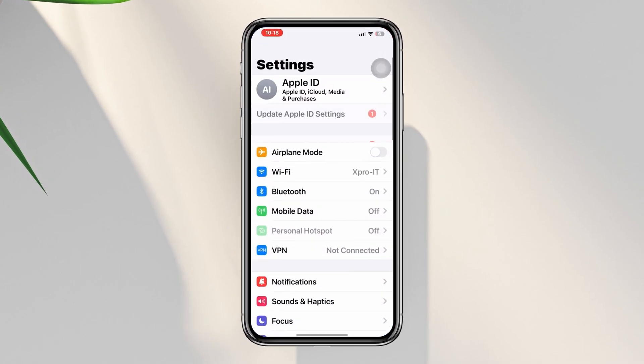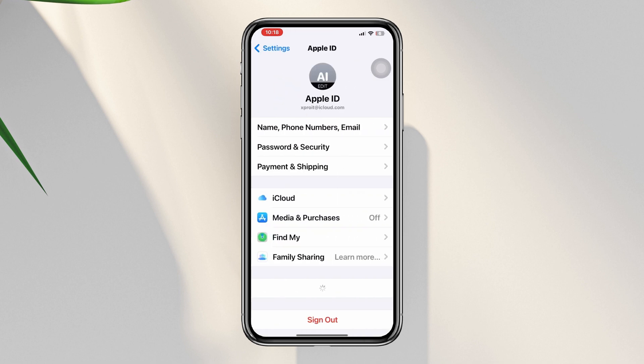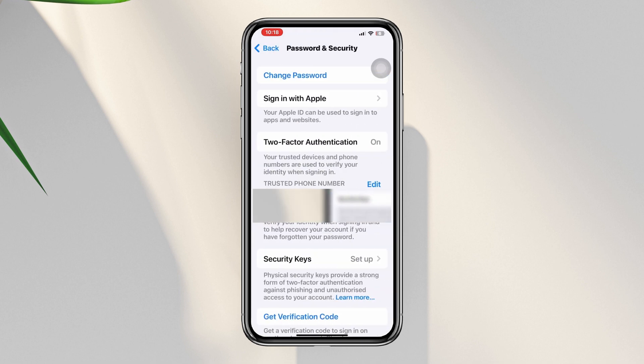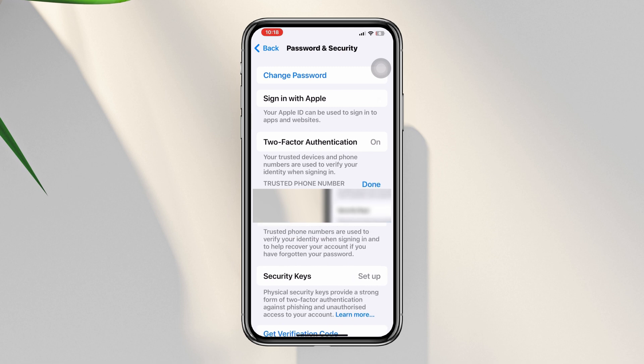Open Settings, tap Apple ID, tap Password and Security, then tap Edit. Now, before you remove your previous trusted phone number, add your new trusted phone number to your Apple ID.